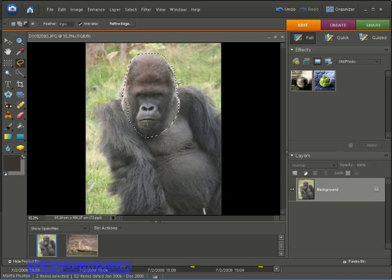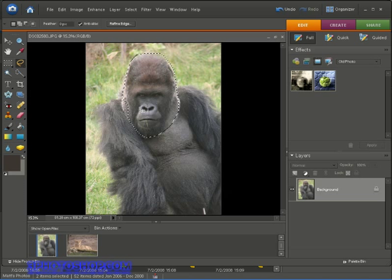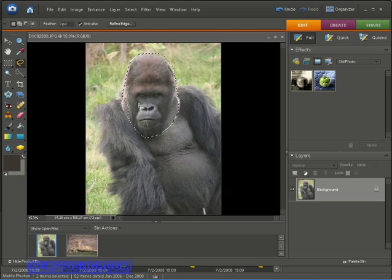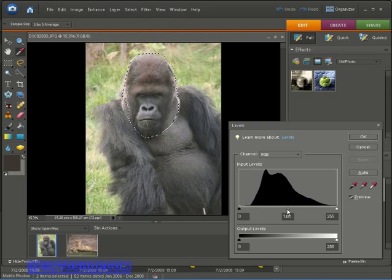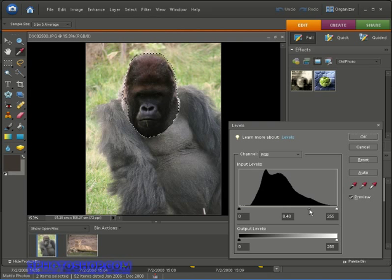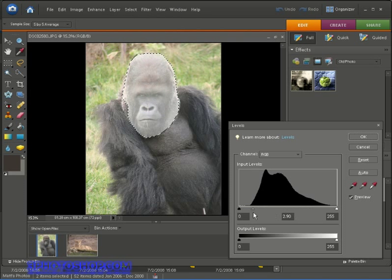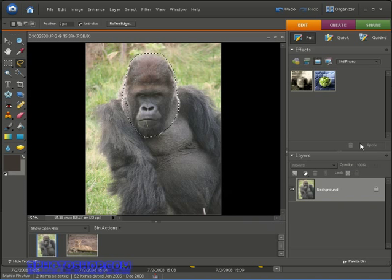Anything inside is selected, anything outside is deselected. The interesting thing is that we can now apply any type of adjustment and it will only apply inside the selected area. For example, I'll come up to the Enhance menu, select Adjust Lighting and then click Levels. If I move these sliders around I'm only changing the selected pixels. I'll cancel out of here.